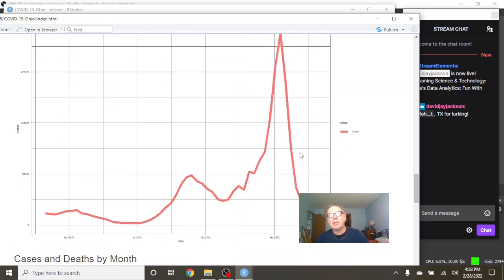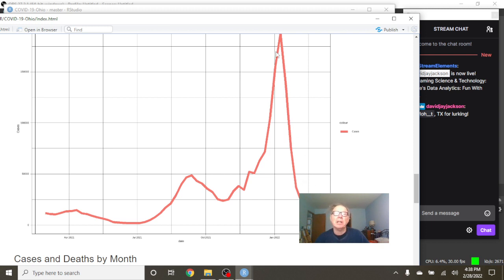And again, you see this big drop-off here on cases. Did we really have that big of a drop down to zero? Probably not. This is probably the last day it's reported here.